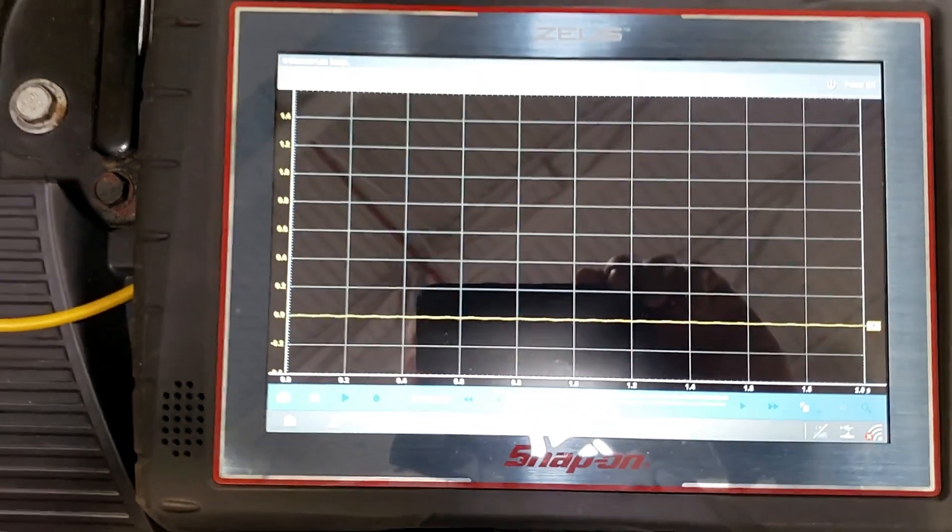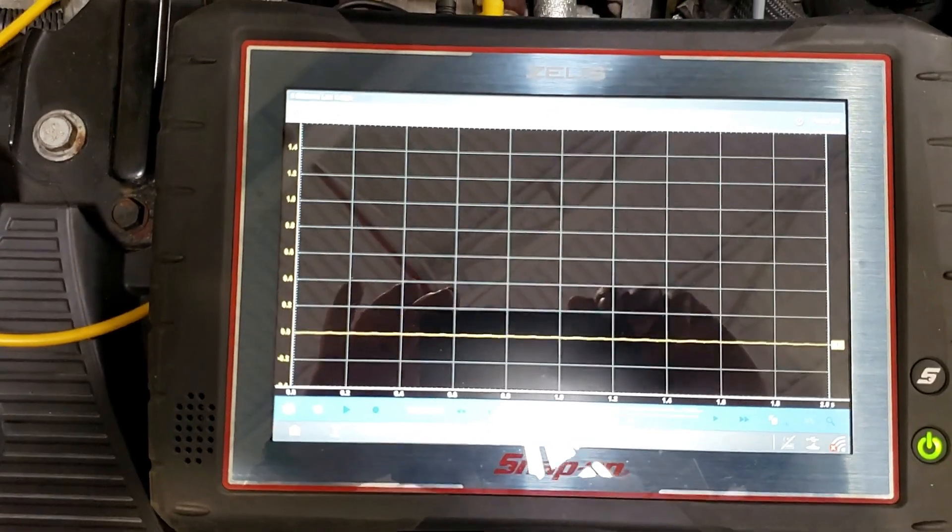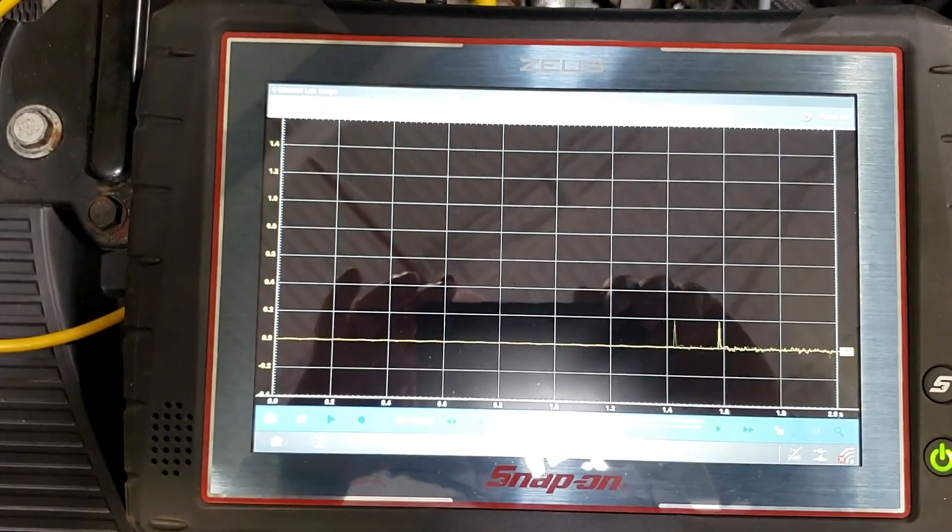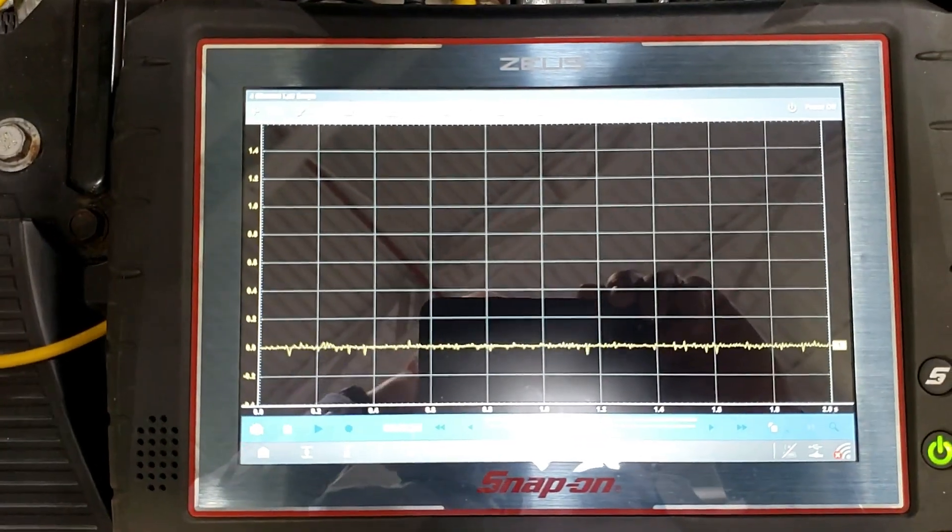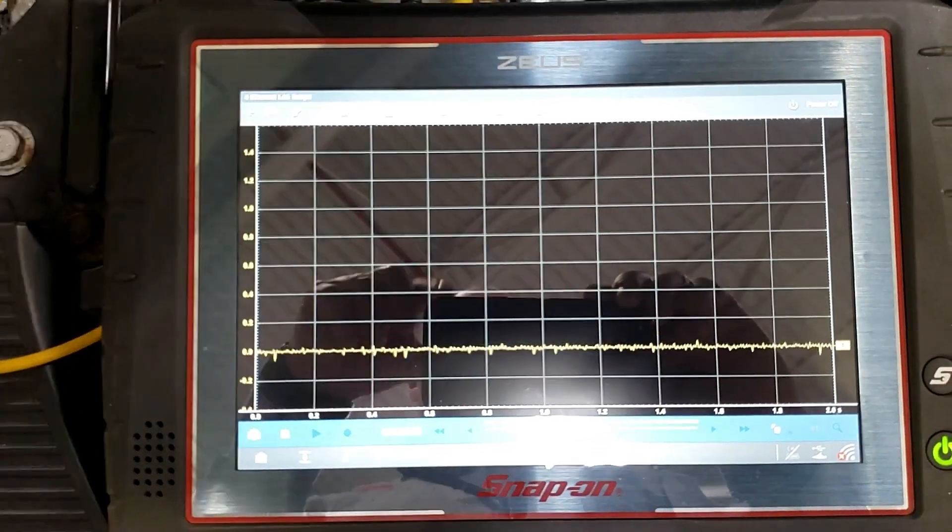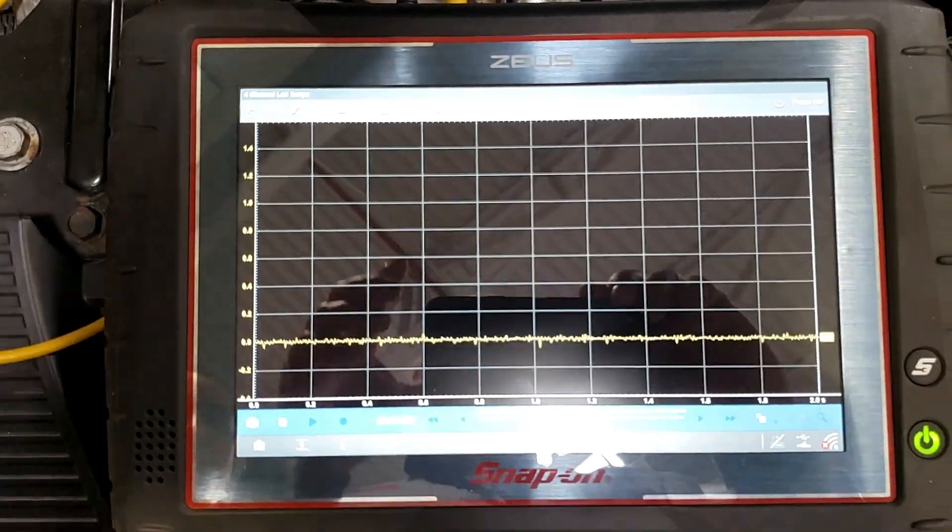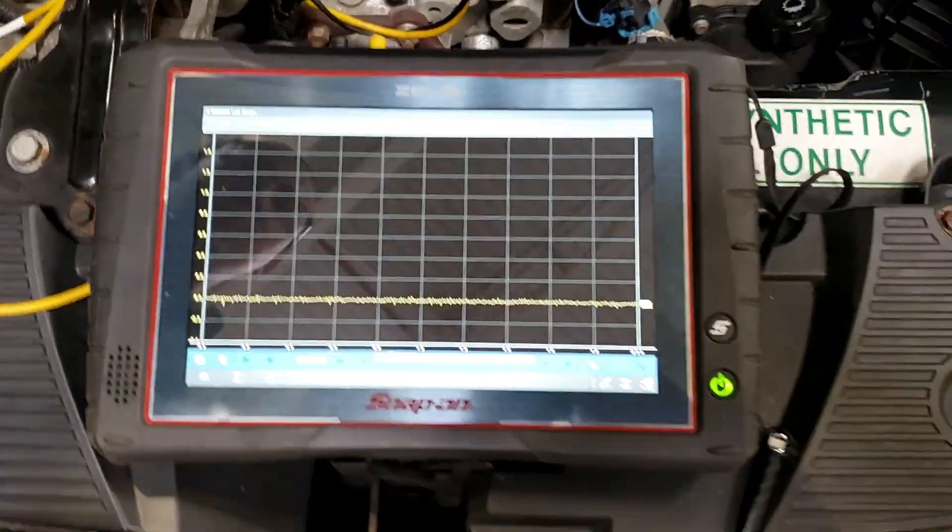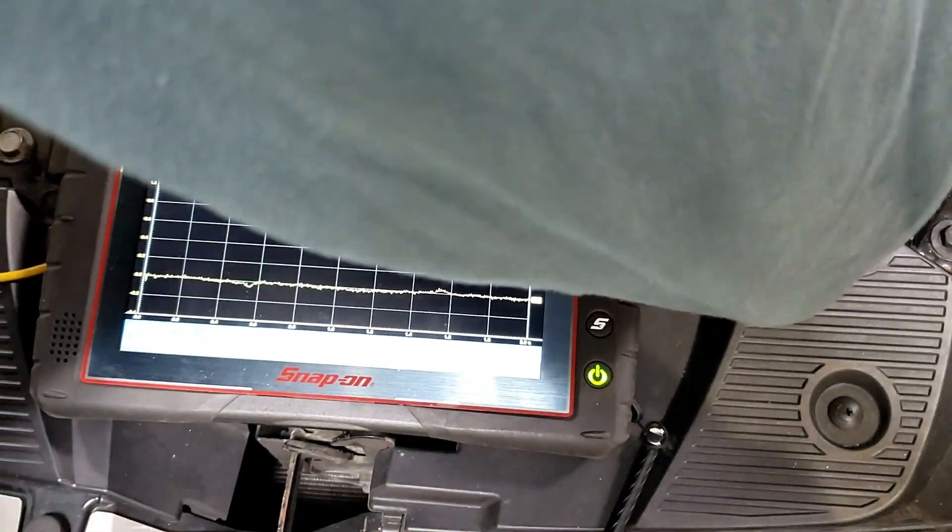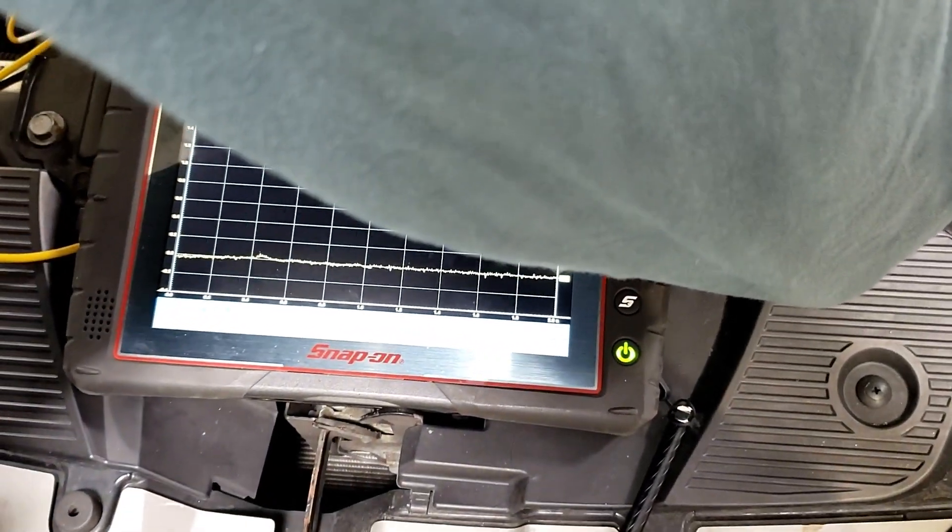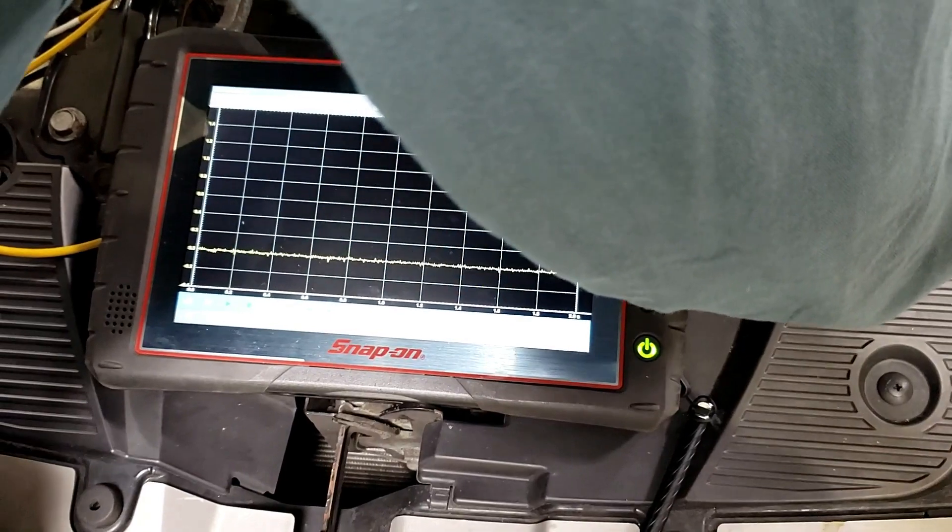We're still at zero. Start it up. We must have a wire out, either we're not in the ground or we're not in the power in the signal.